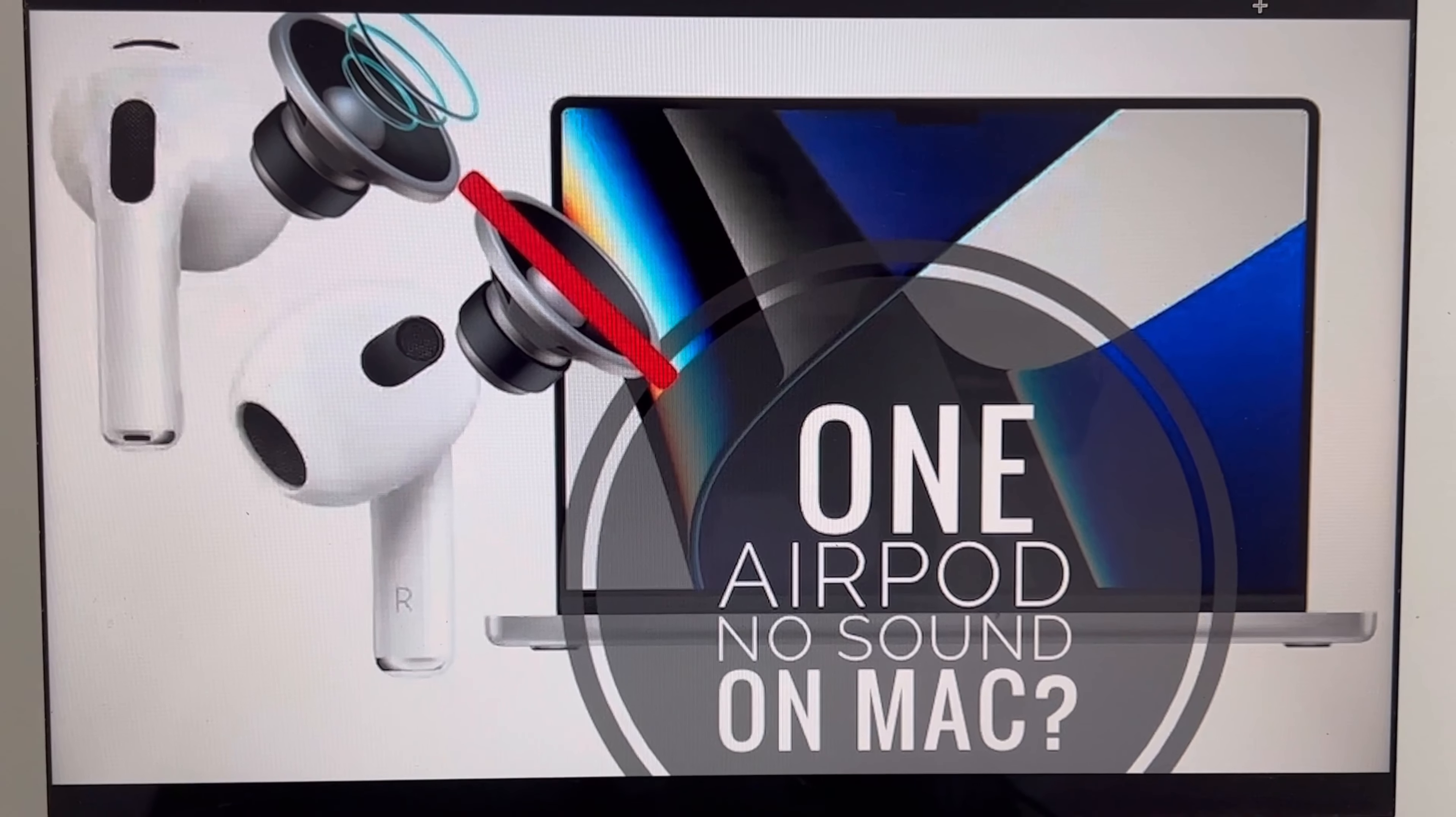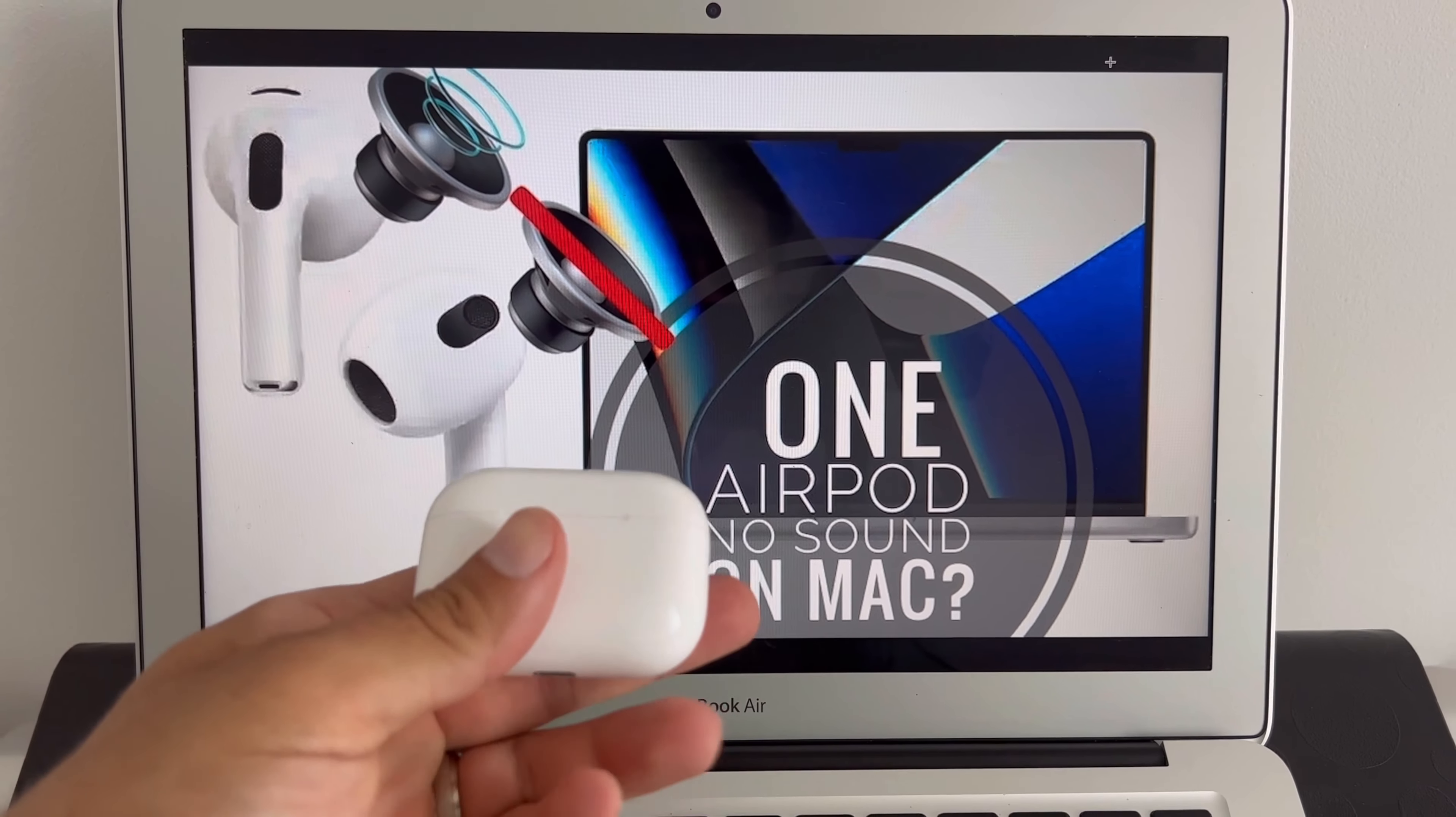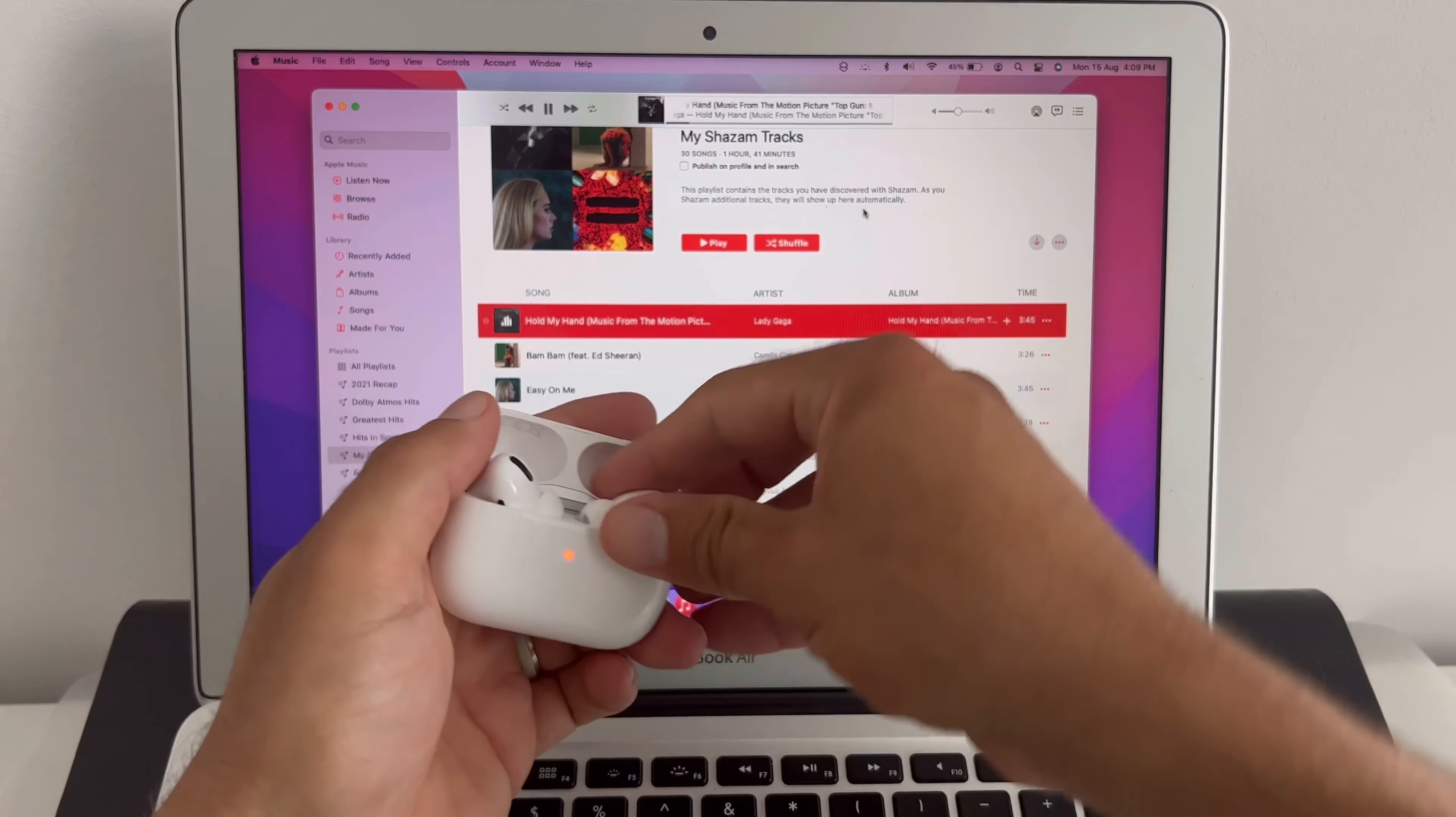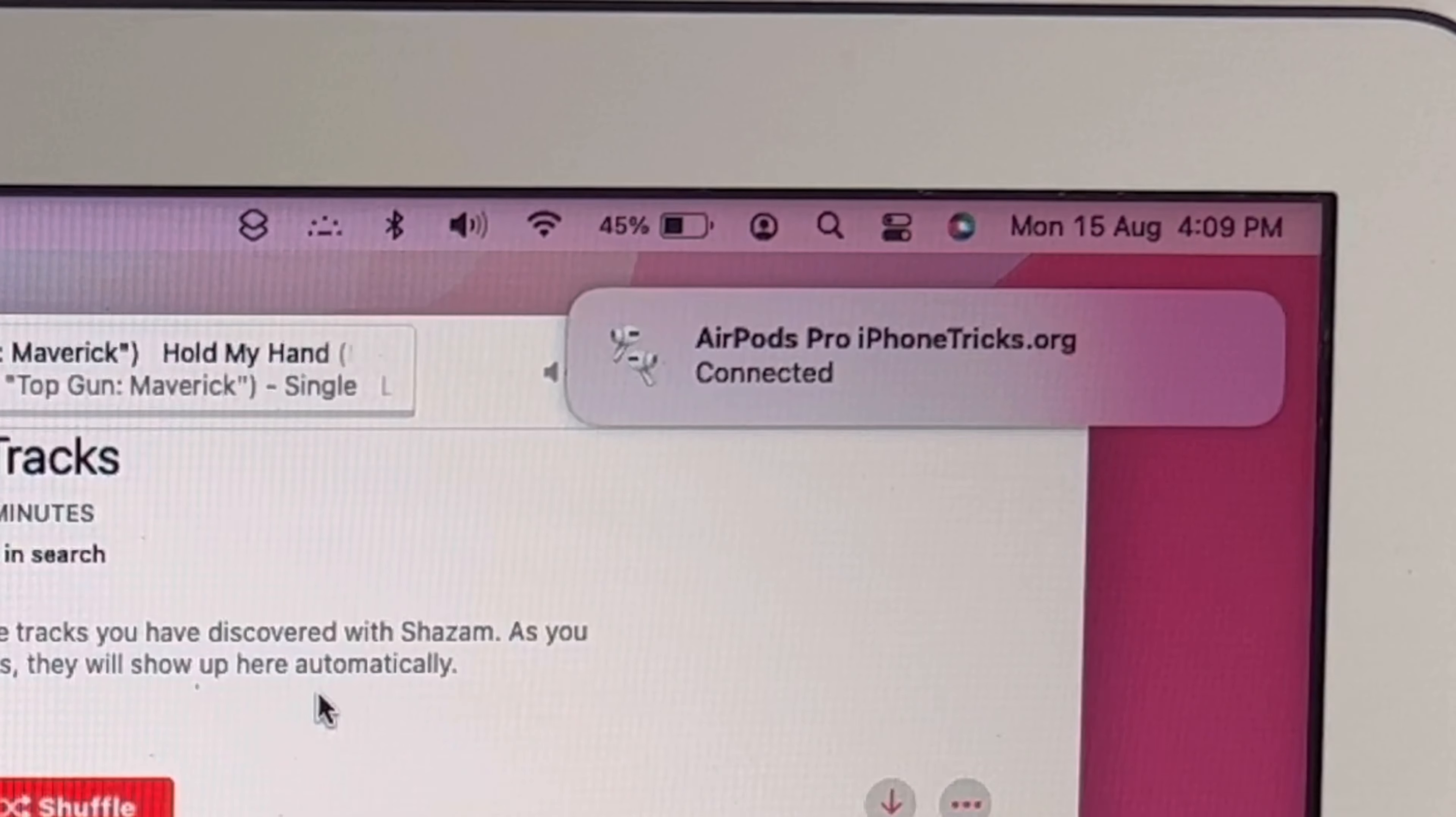Hi guys, in this article I'll show you how to fix one AirPod not working, having no sound or very low sound when connecting to Mac. Let's go ahead and play some music and connect the AirPods to a Mac. They've automatically connected.